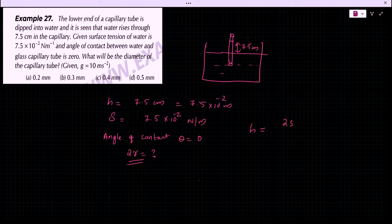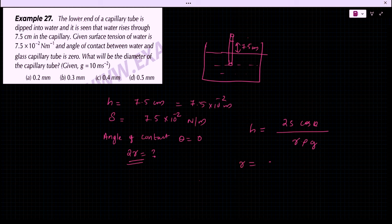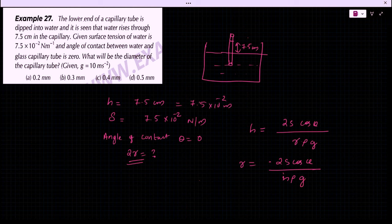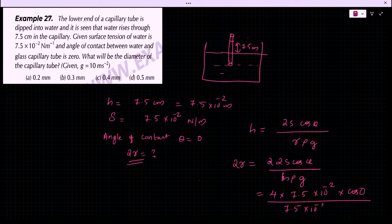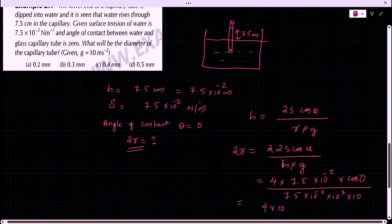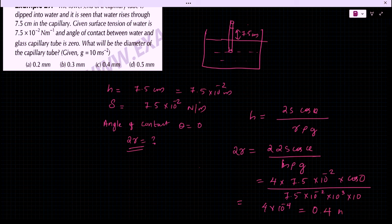Using the capillary rise equation H = 2S cos theta / (R rho g), we solve for R: R = 2S cos theta / (H rho g). The diameter is 2R = 4 × 7.5 × 10⁻² × cos 0 / (7.5 × 10⁻² × 10³ × 10) = 4 × 10⁻⁴ m = 0.4 mm. Option C is the answer.